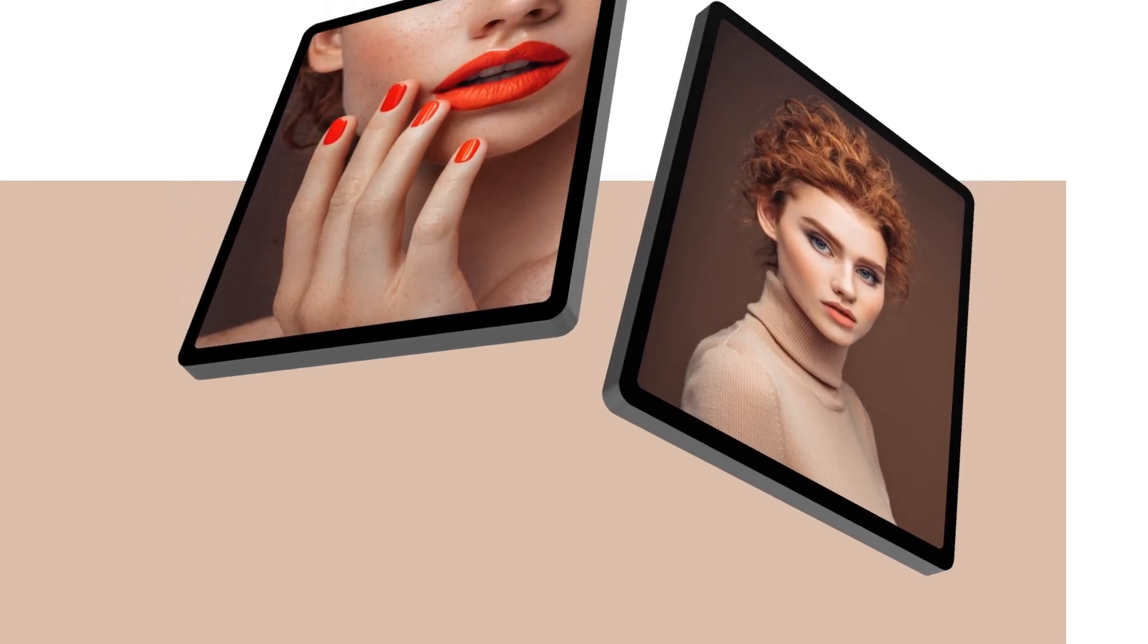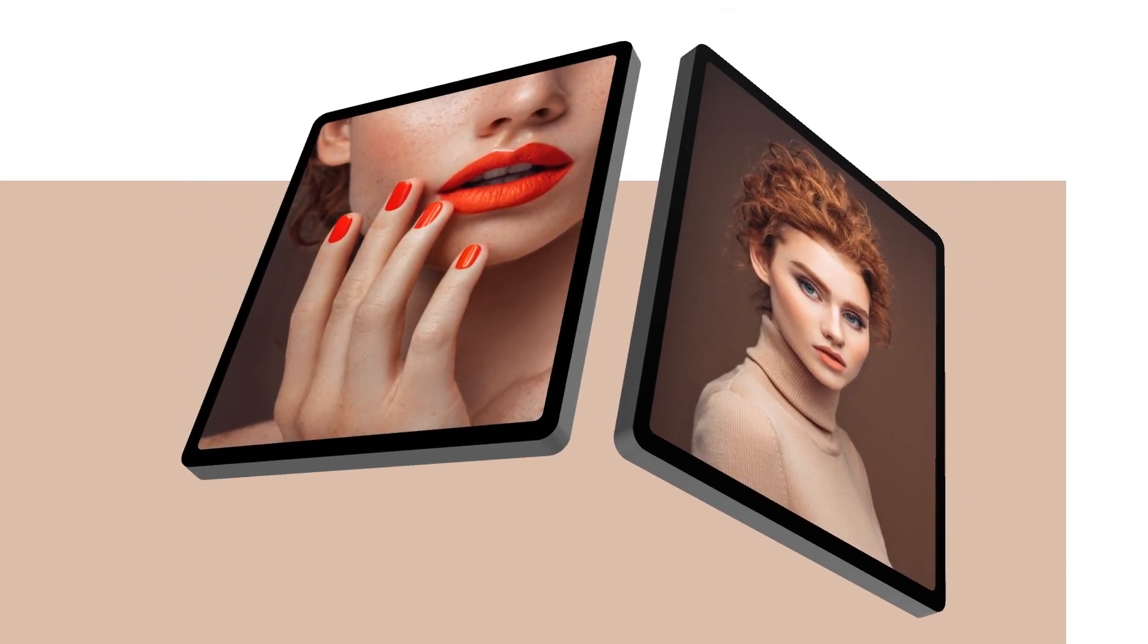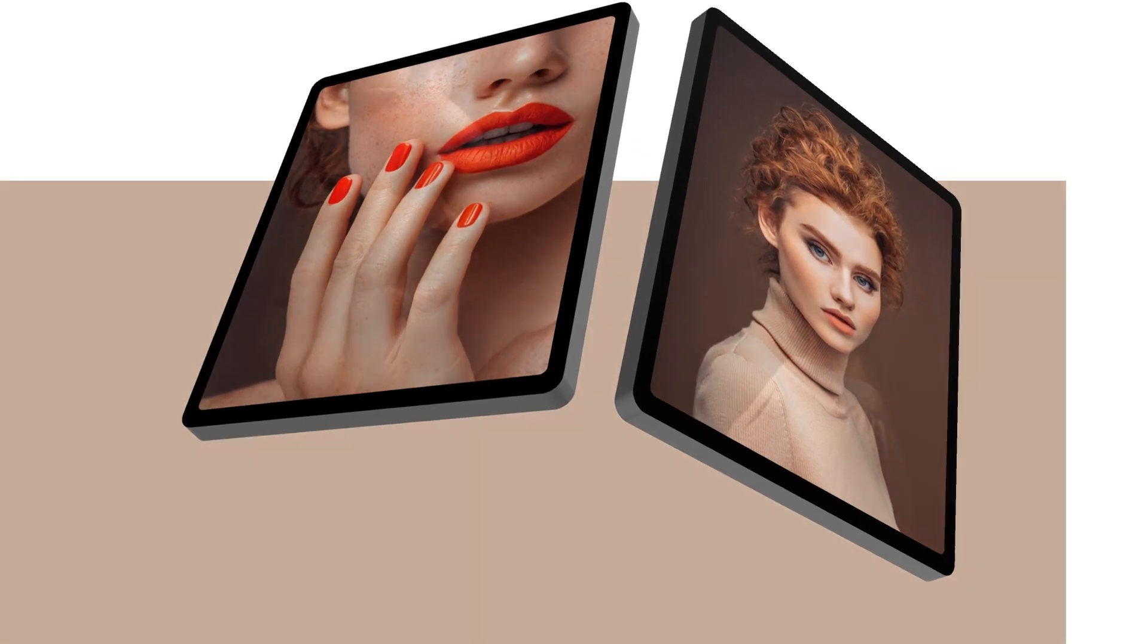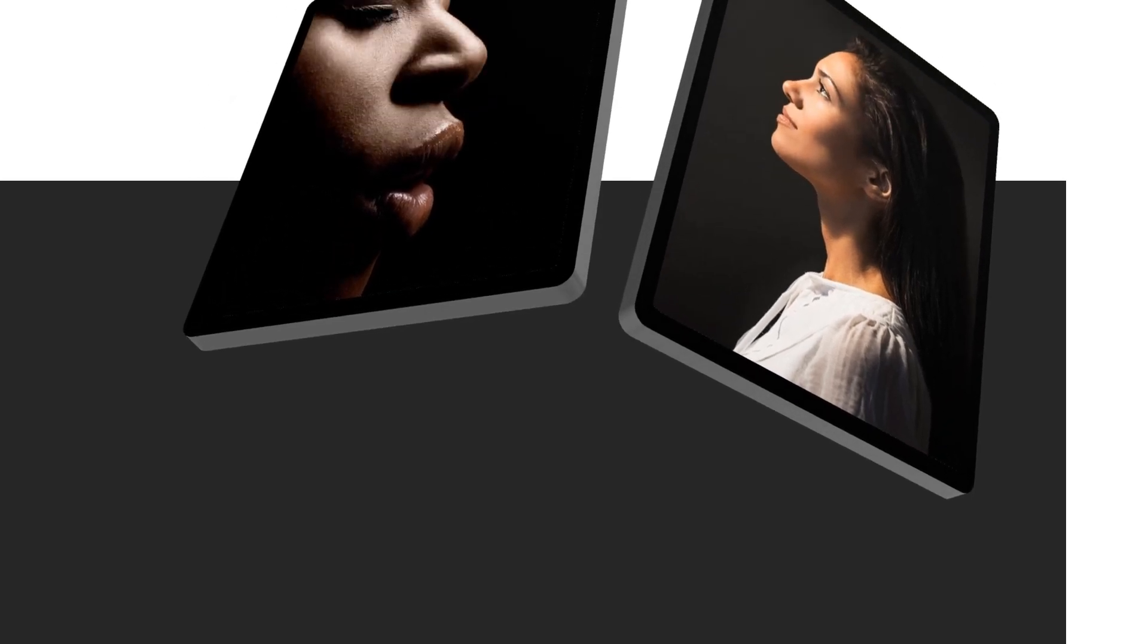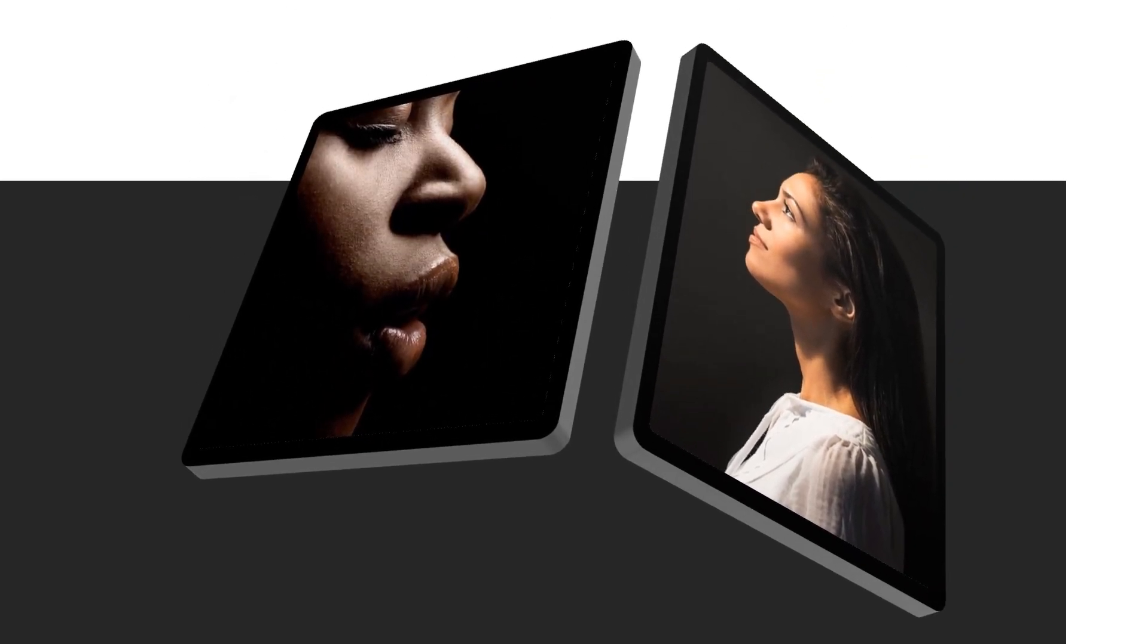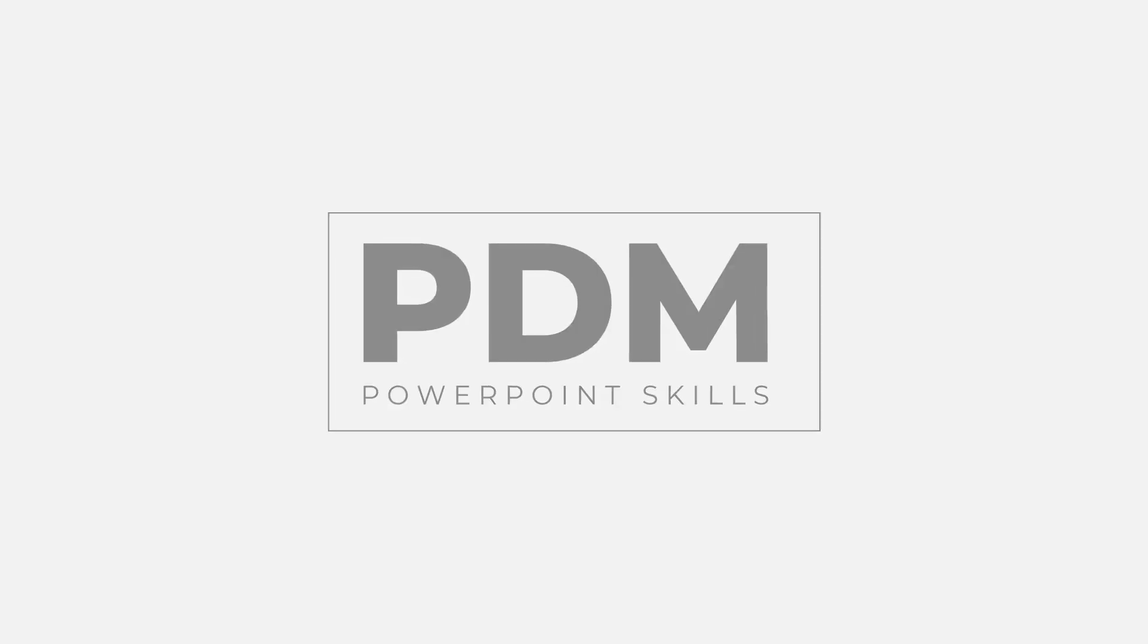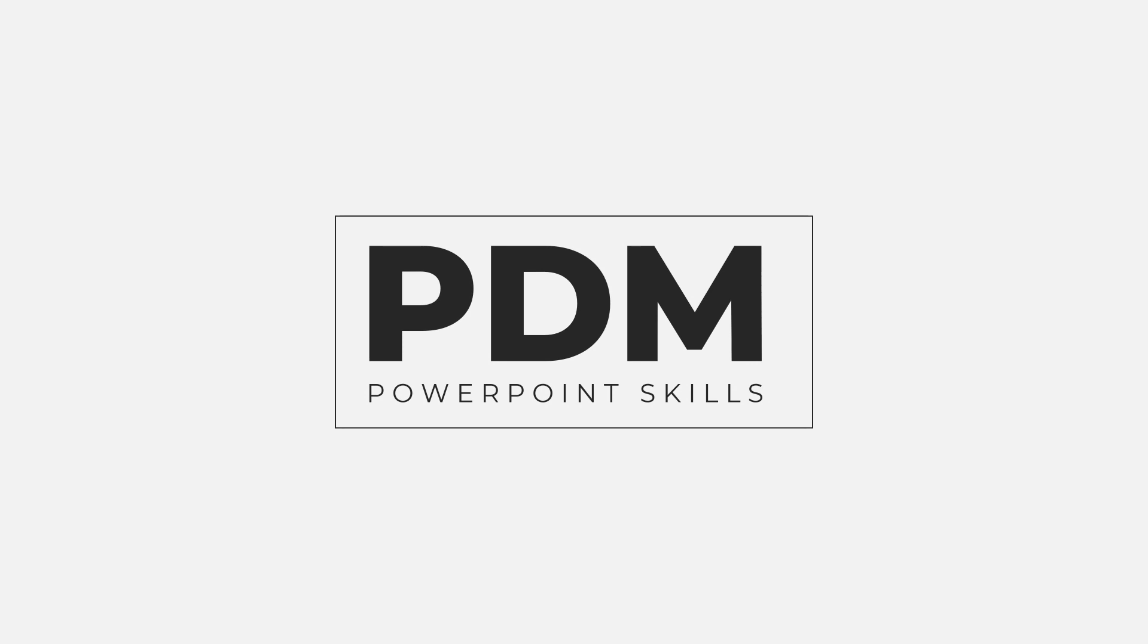Hi everyone and welcome back to another video. In this short tutorial I'm going to be showing you how you can make these 3D style iPad graphics and add photos inside them and animate them directly in PowerPoint. So let's jump into it.